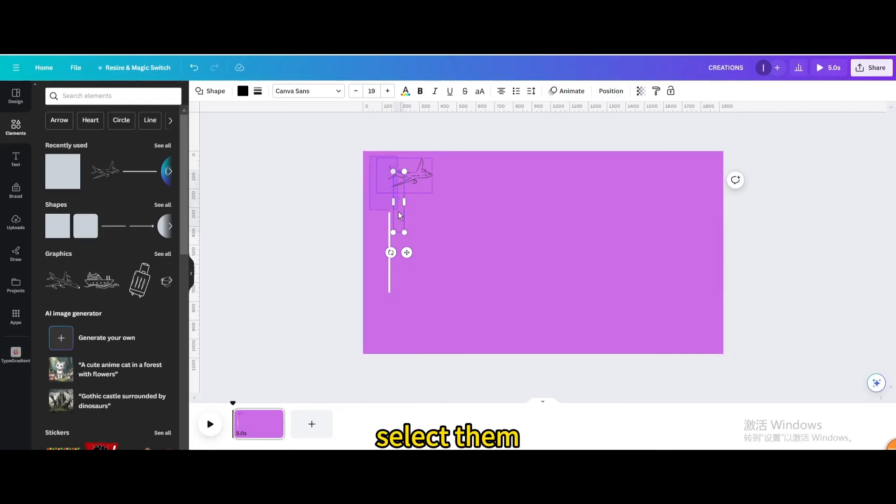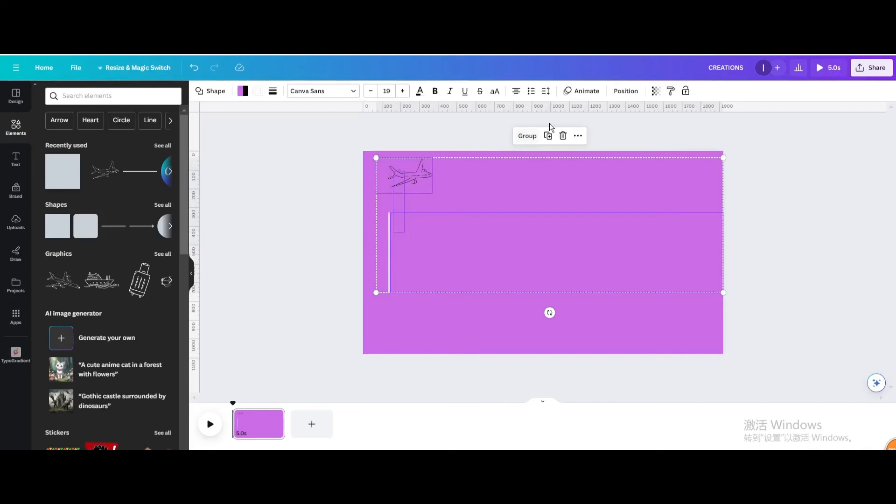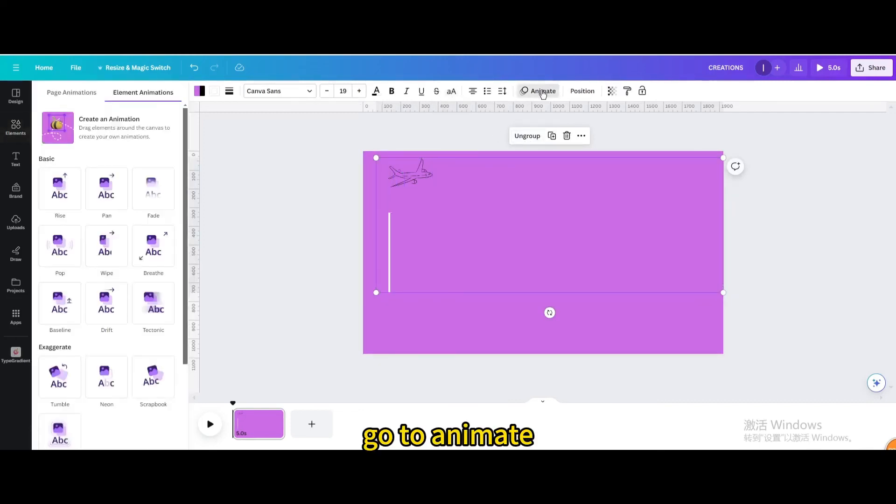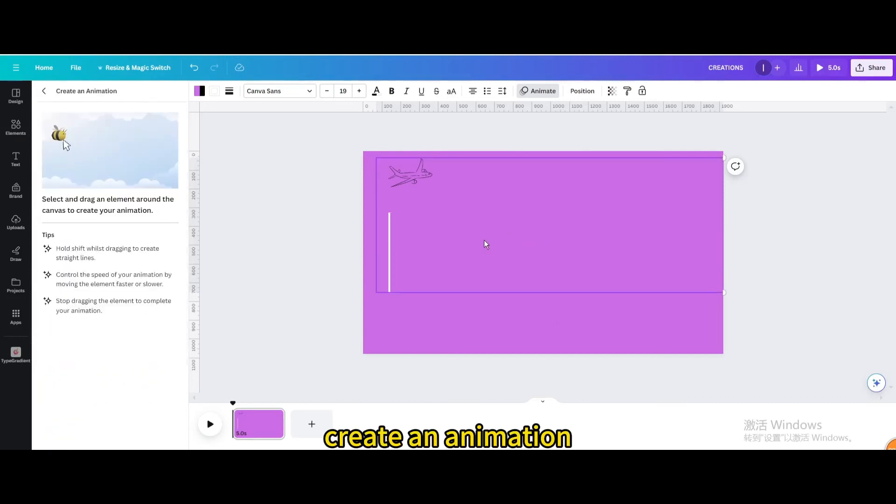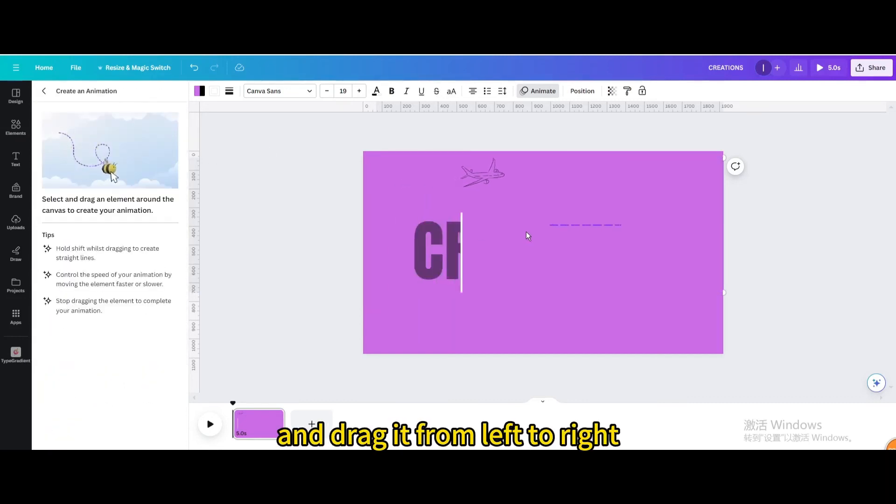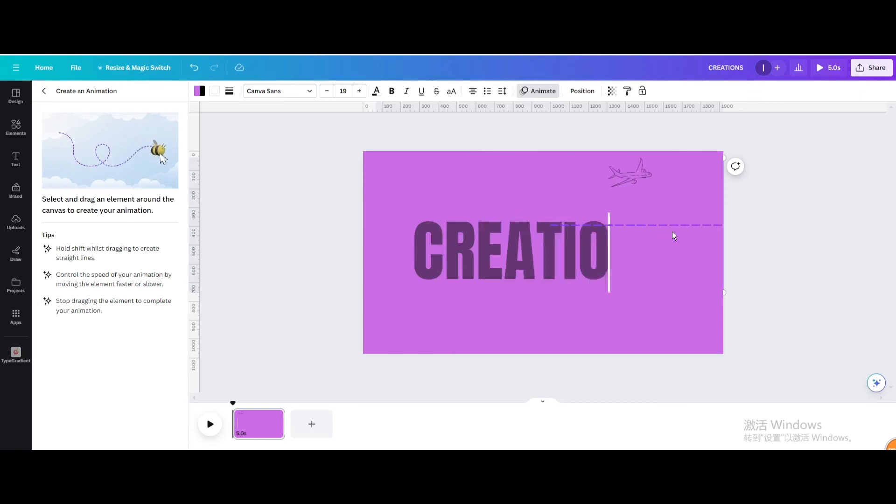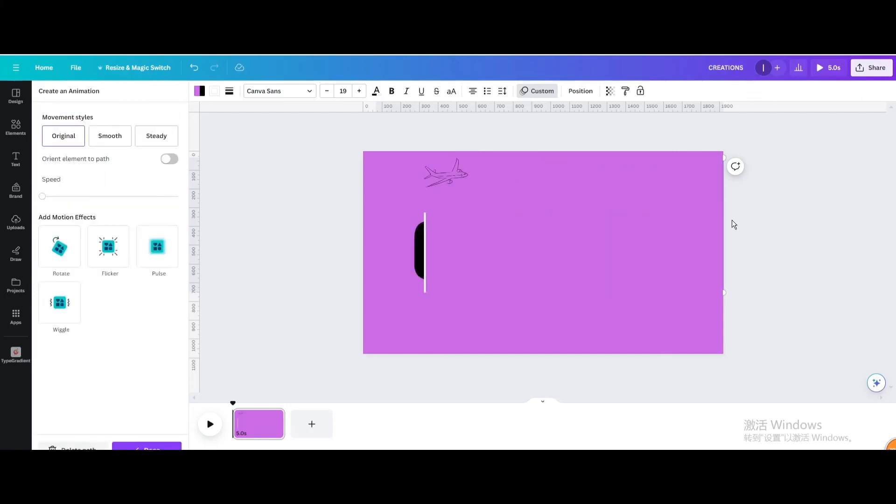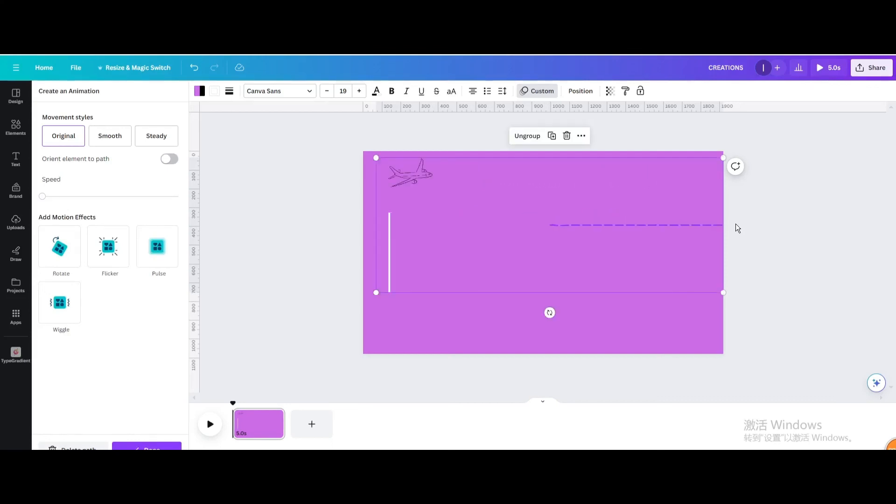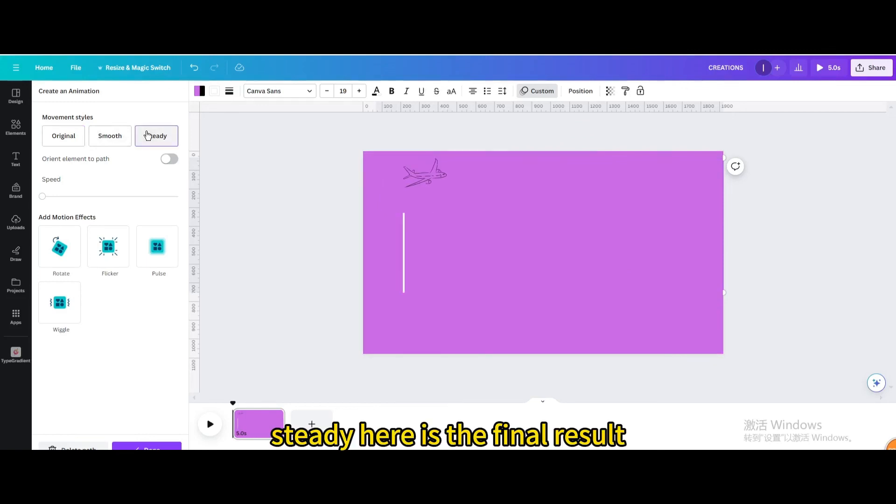Select them. Group. Go to animate. Create an animation. Hold shift in the keyboard and drag it from left to right. Steady.